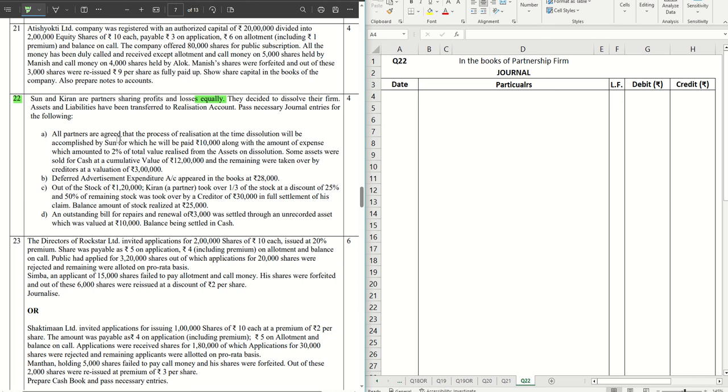All the partners agreed that the process of realization at the time of dissolution will be accomplished by Sun, for which he will be paid rupees 10,000 along with the amount of expenses which amounted to 2% of total value realized from the assets on dissolution.